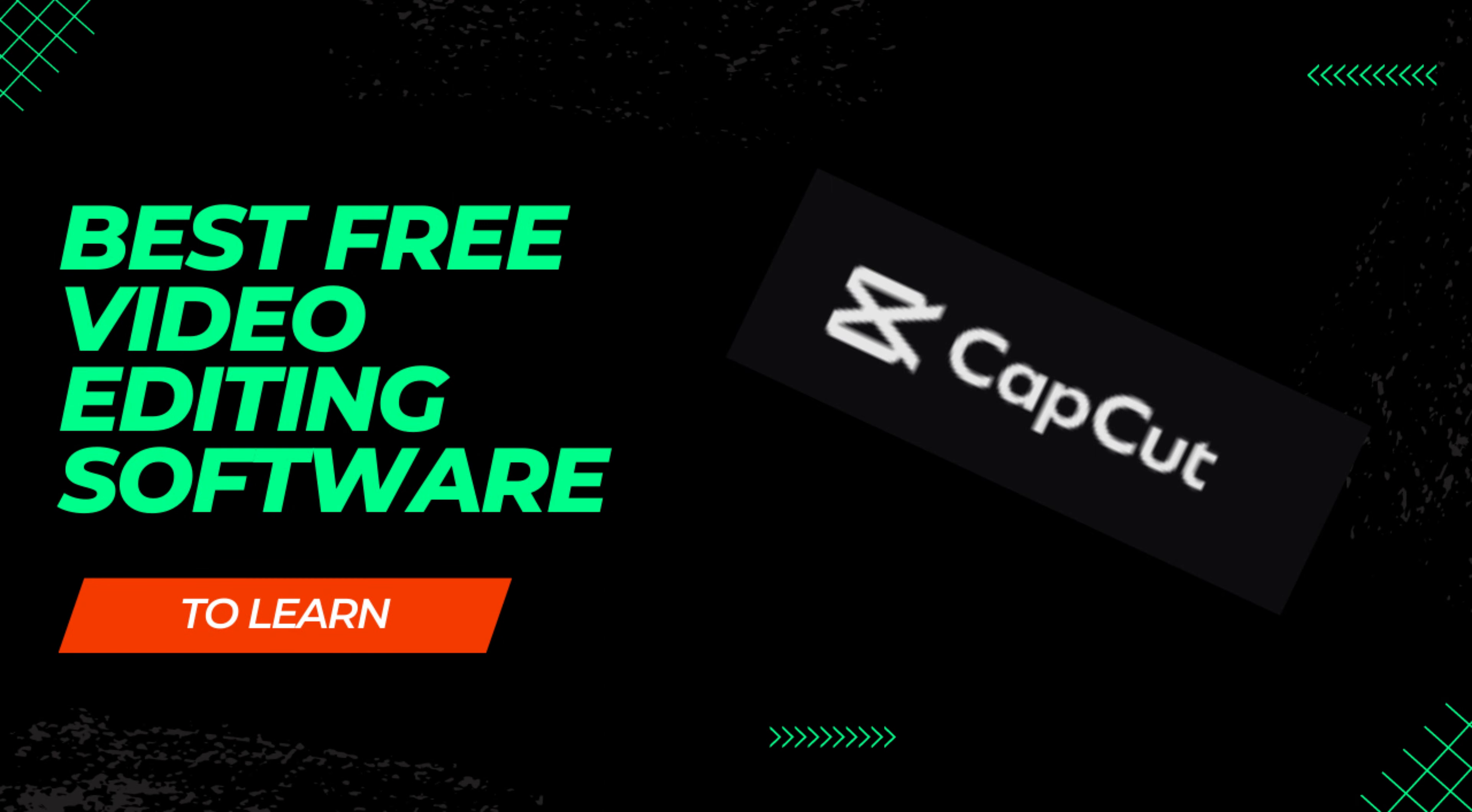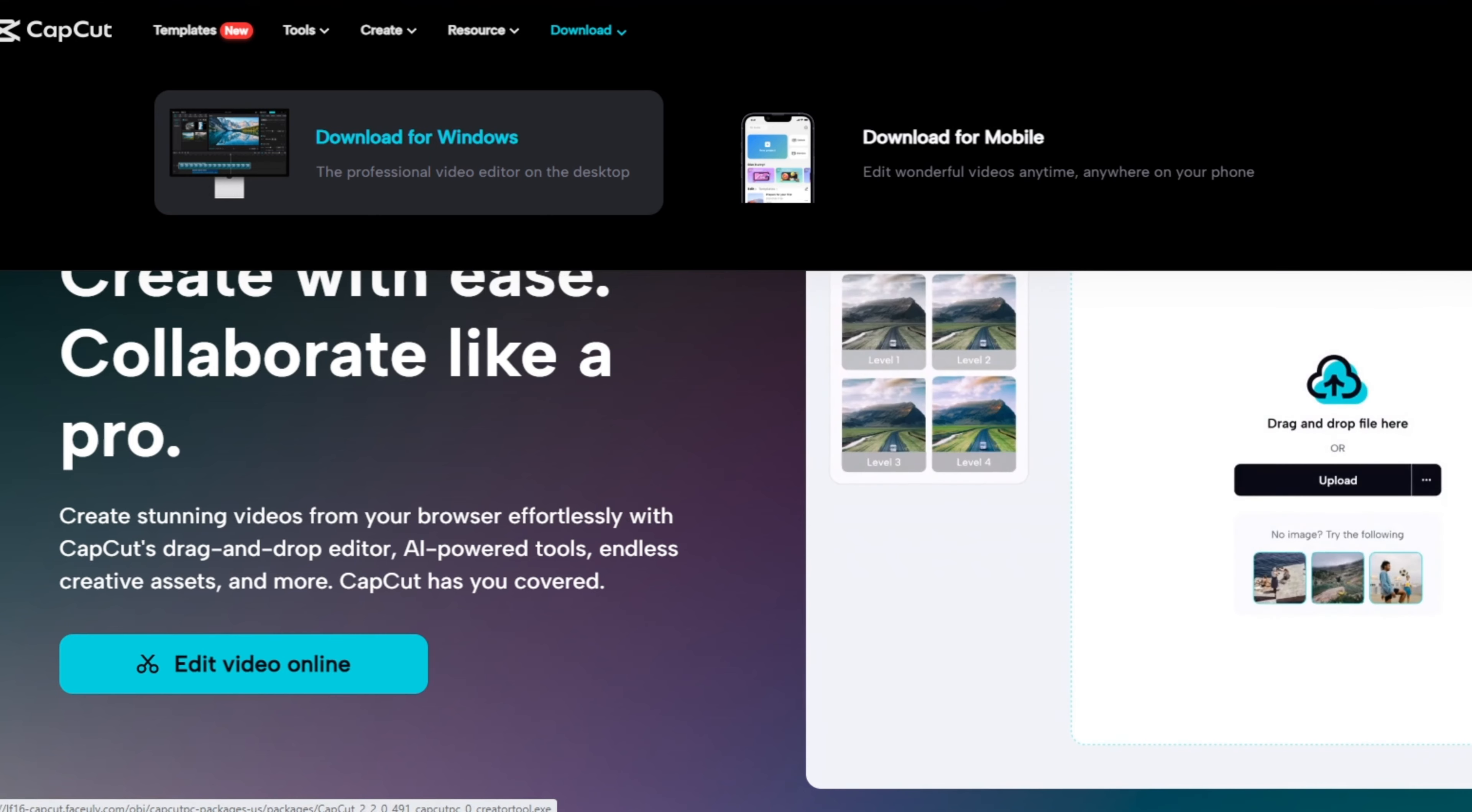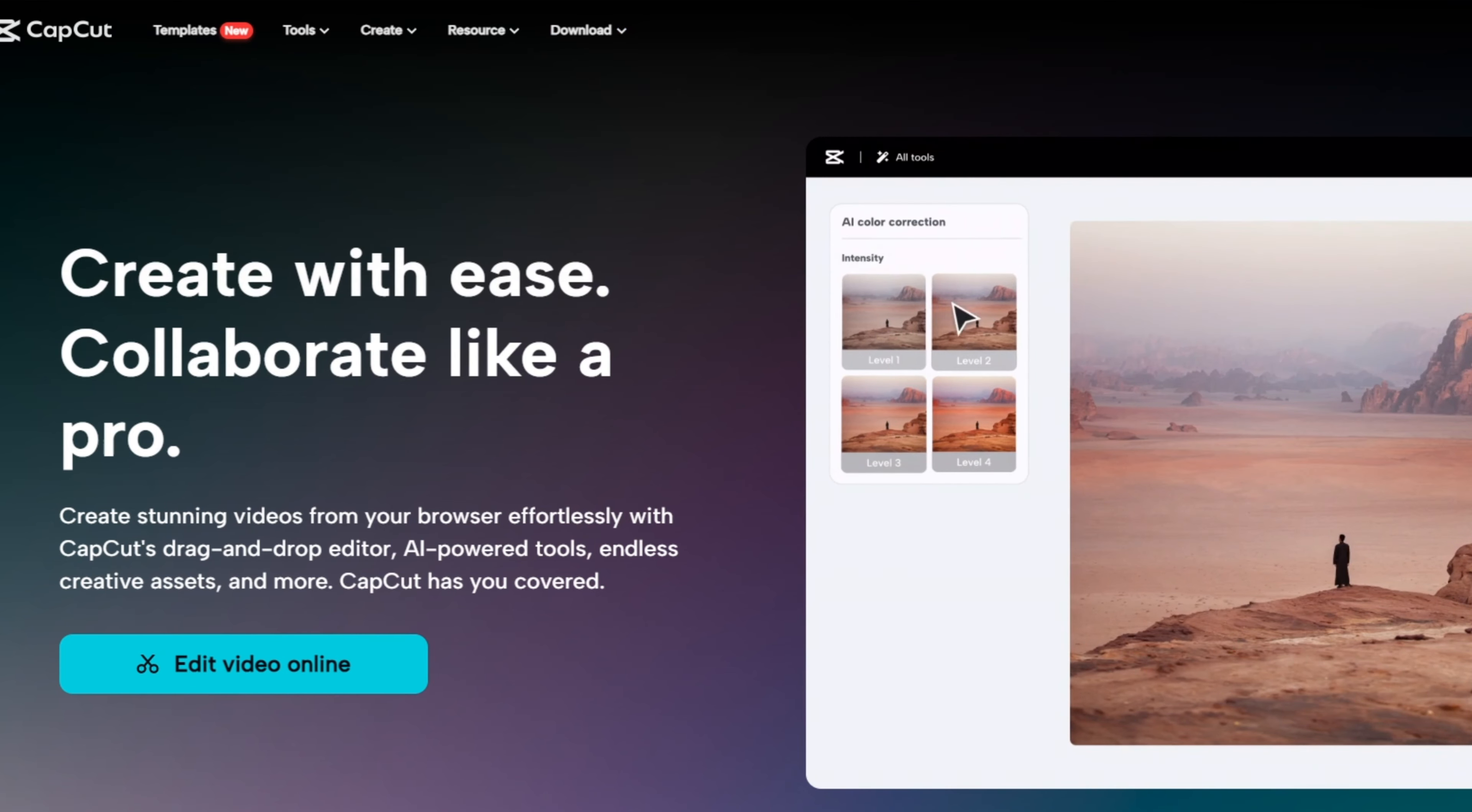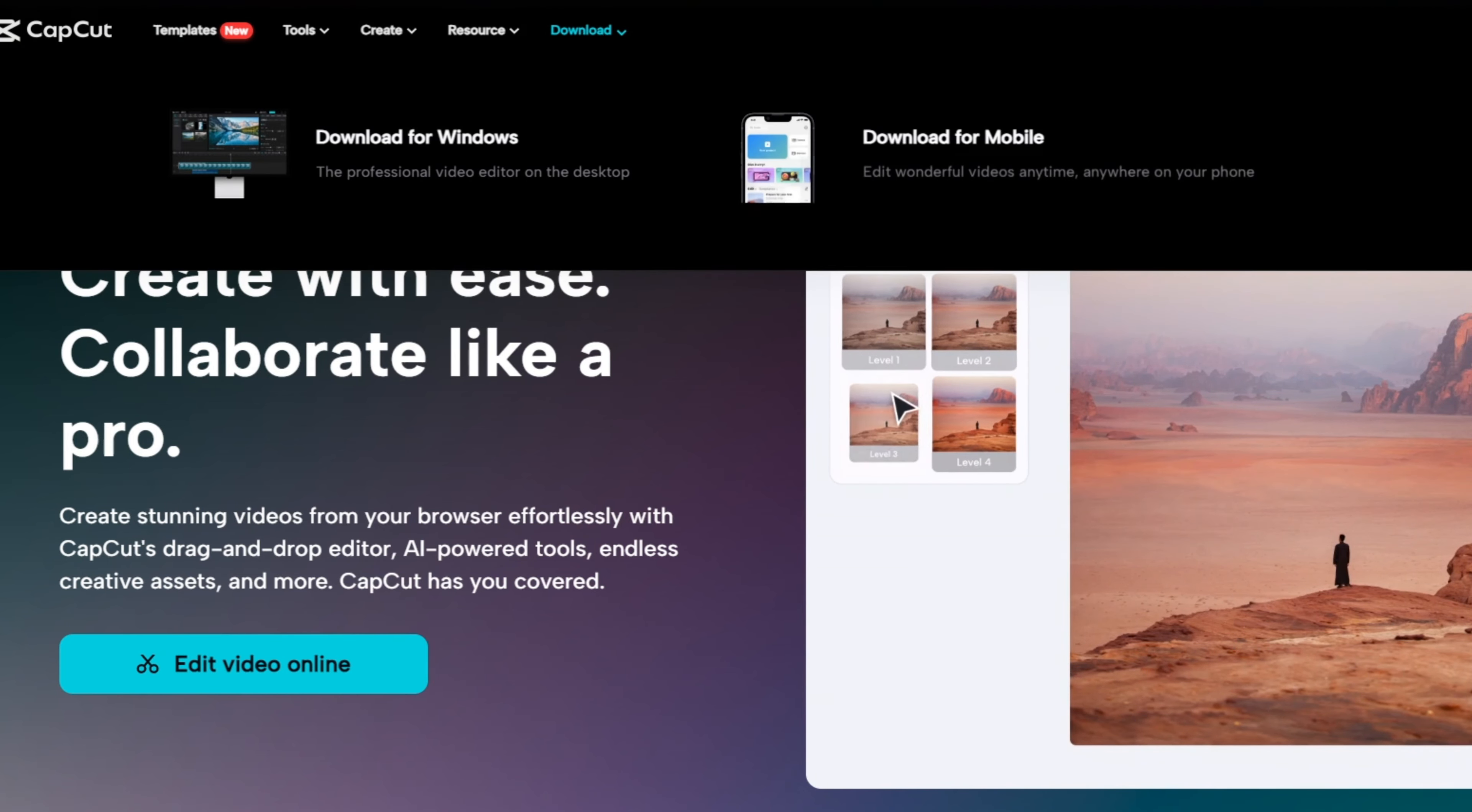CapCut is a video editing app that's easy to learn, even if you're not a techie. CapCut is available on Android, iOS, Windows and online.